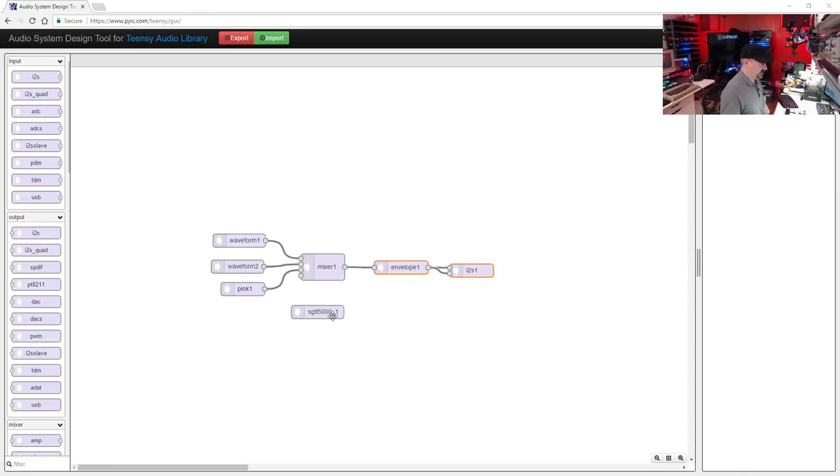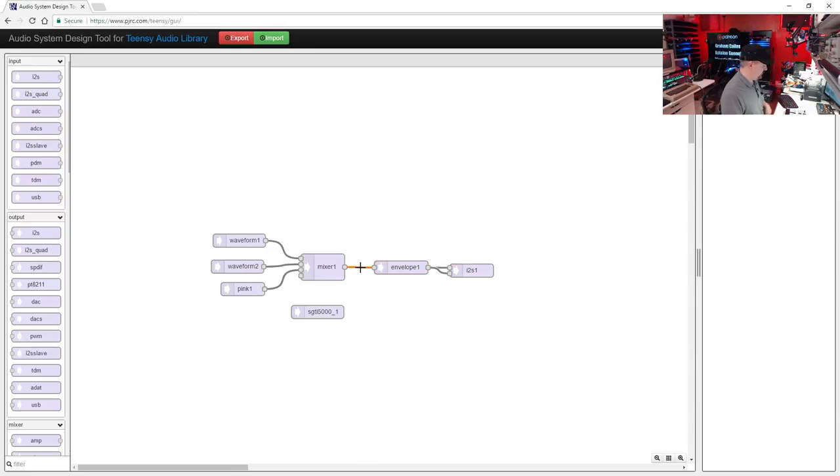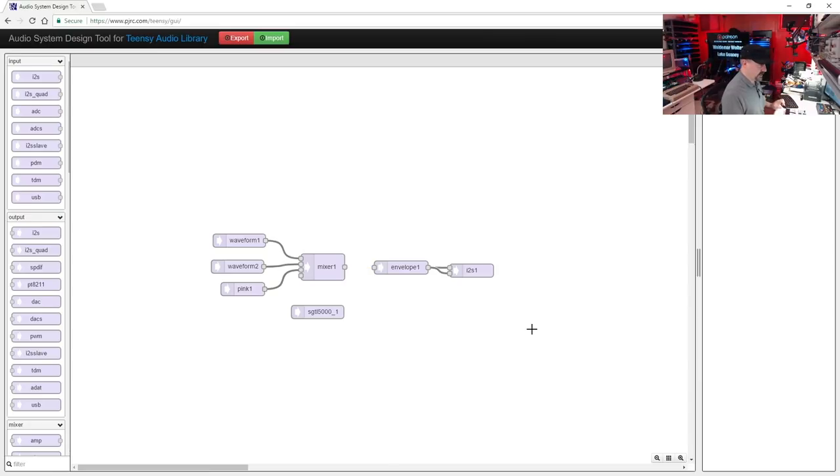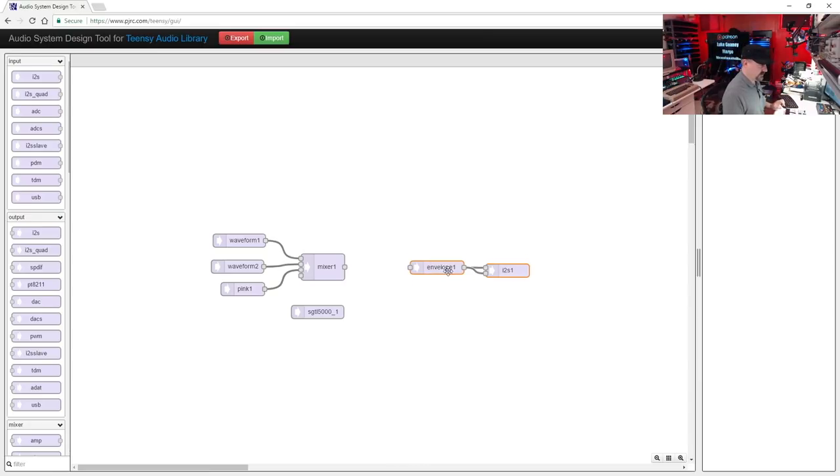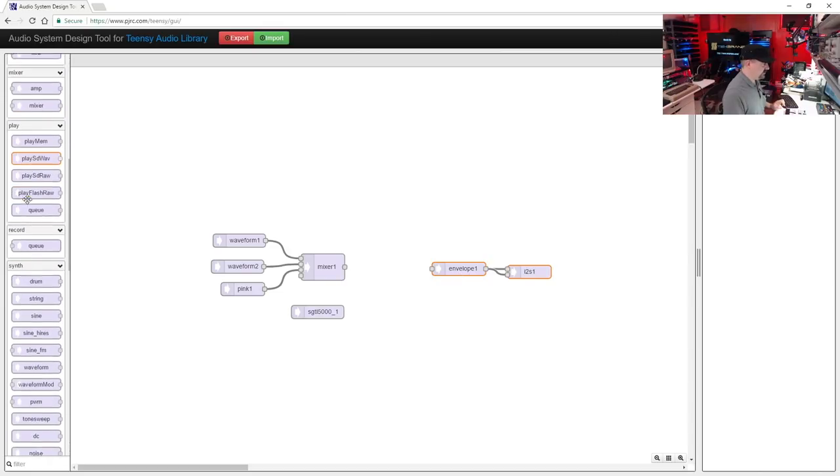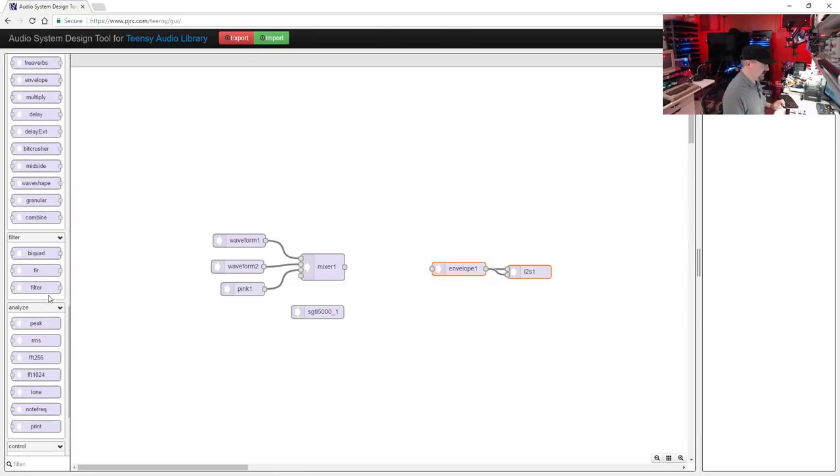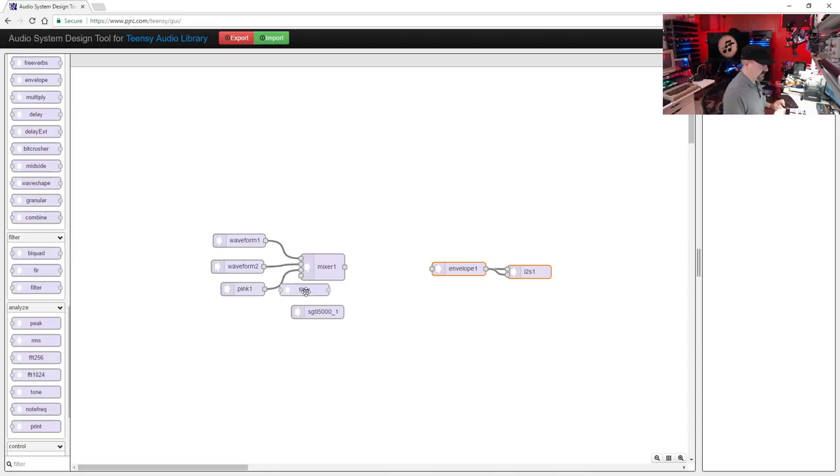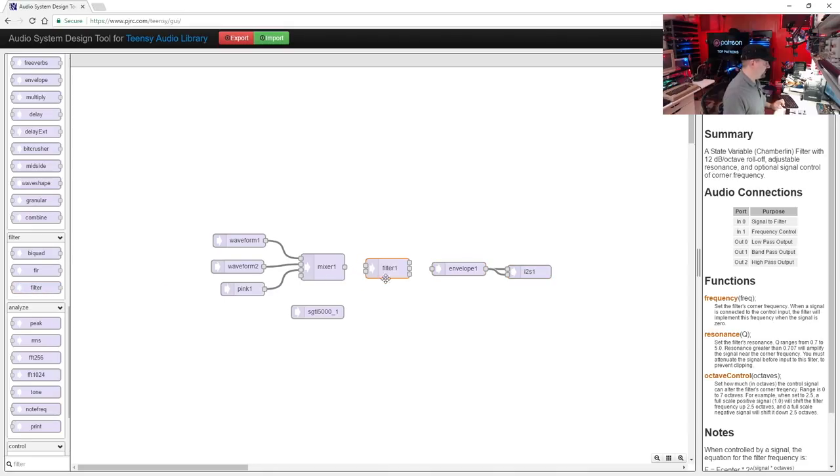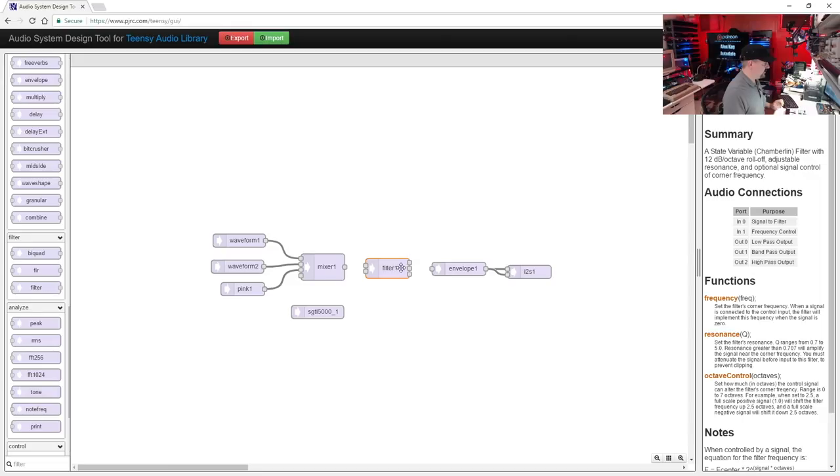Now to add the filter module, we're just going to break the connection between the mixer and the envelope, and we'll move this out a bit. Now we'll scroll down until we get to the filter section, and we're going to choose the one just labeled filter. Let's pull that up. If you notice, we've got a couple of inputs and three outputs, so we need to be careful that we use the correct ones.